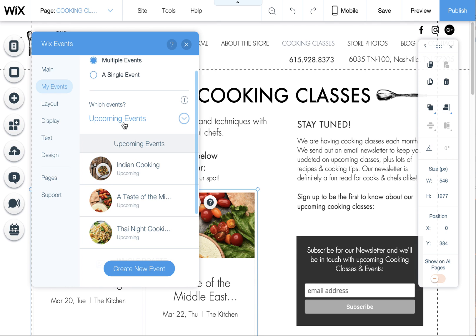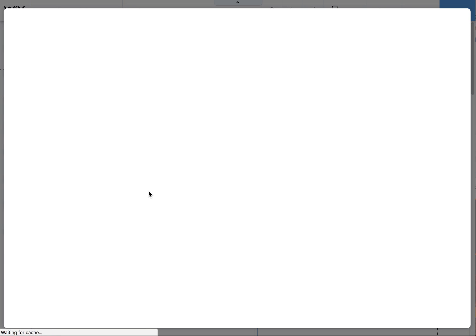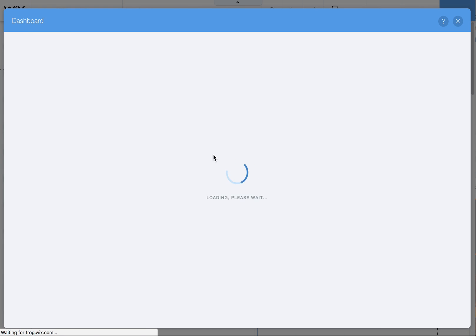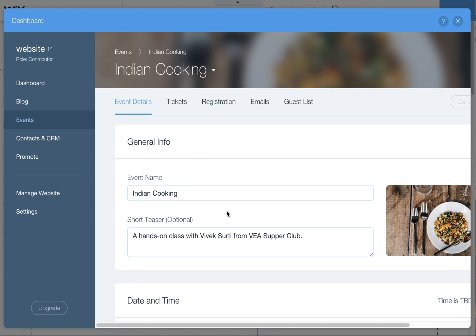That's about it, so I think that should solve your issue. If you want to edit any of these events, you just click on Edit Details and go in here to edit the events.